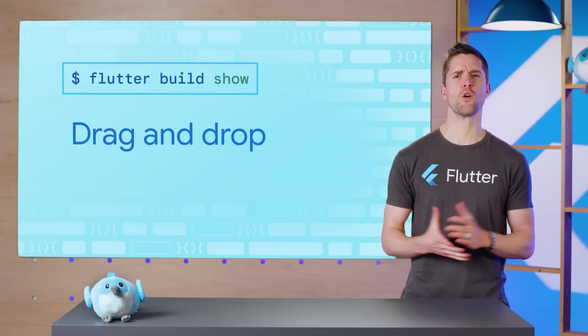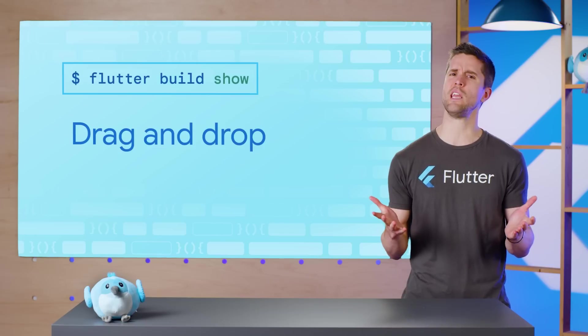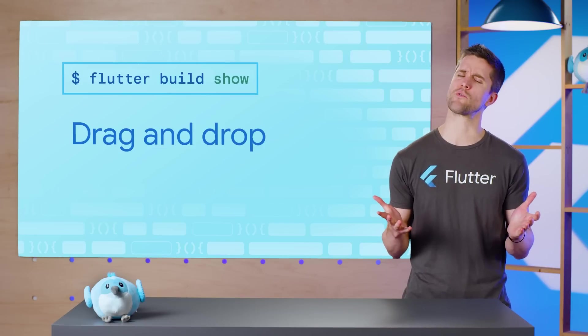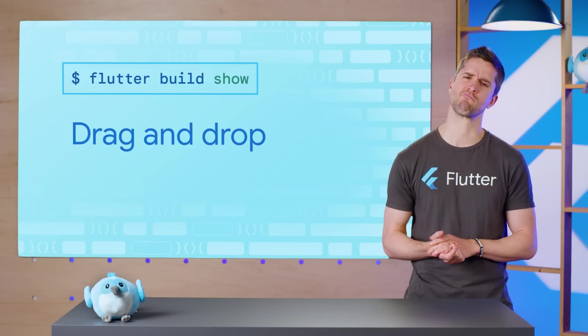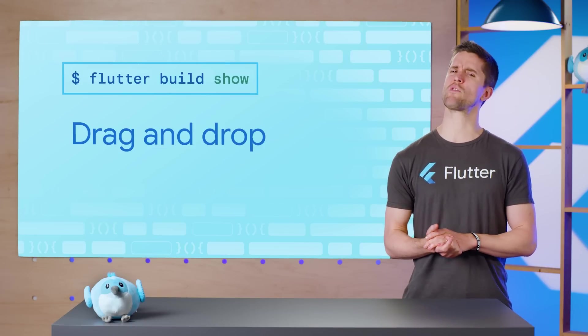A fair question right now is, why does Flutter need a whole package for drag-and-drop? Aren't there widgets for that?